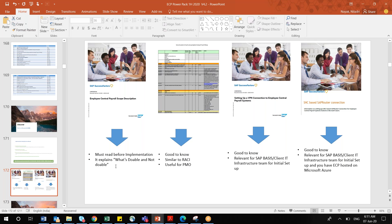For example, once you have acquired the EC payroll licenses, your client IT infrastructure team or SAP basis team must do the initial basic set of configuration. There are some VPN connections to be established, and connections between SAP and the client server. Those infrastructure-related activities are the responsibility of the client IT team as well as your SAP basis team from your implementation partner organization.